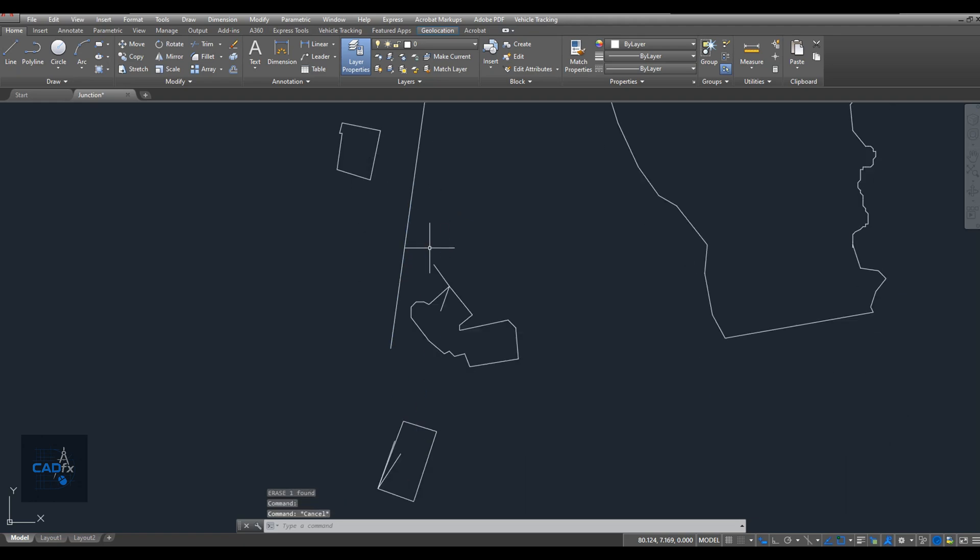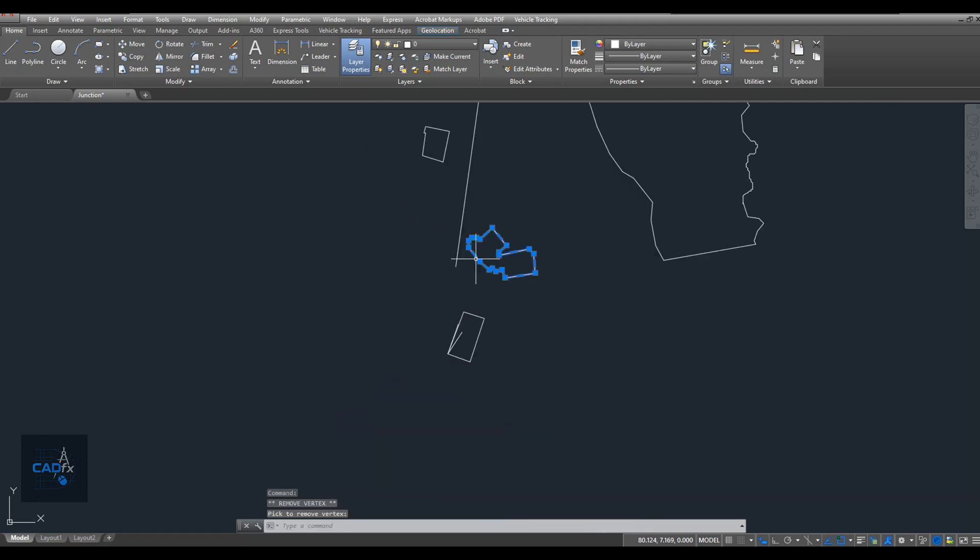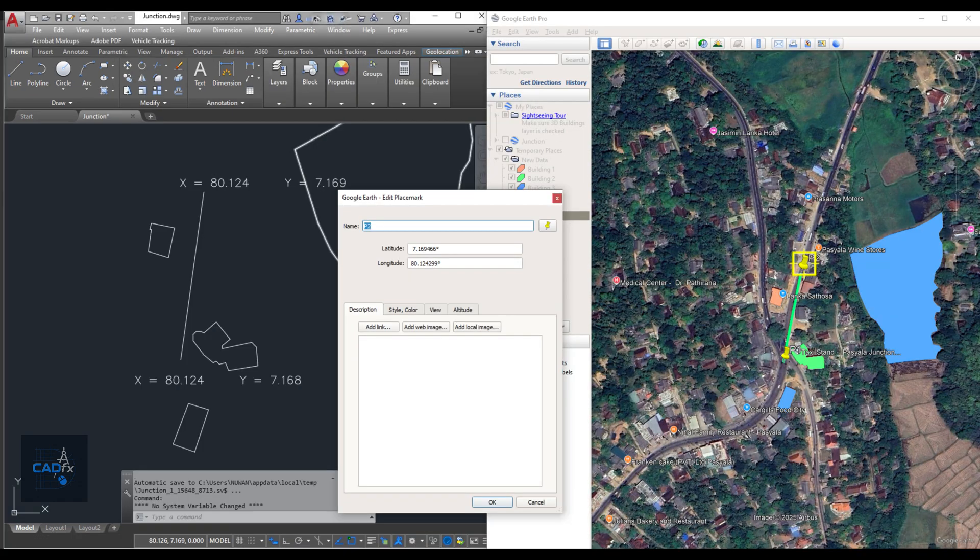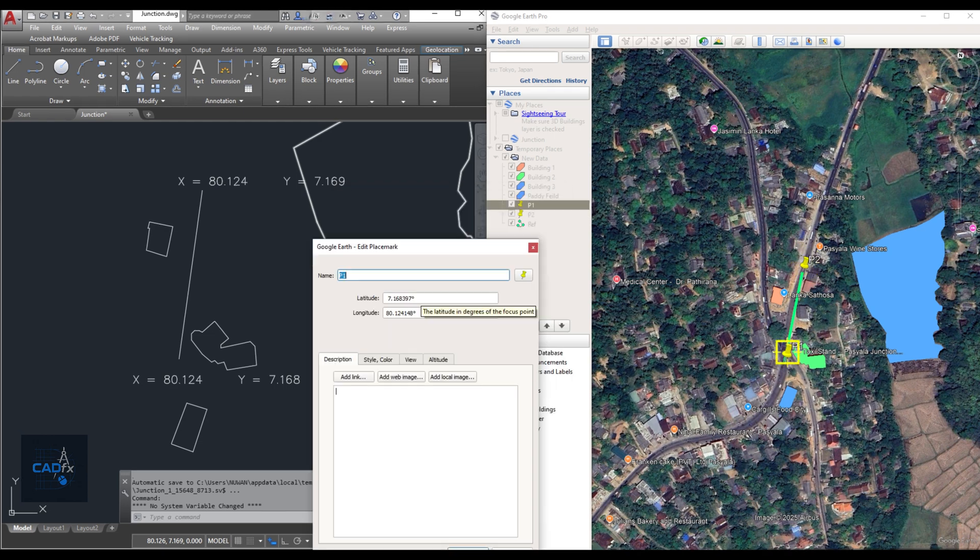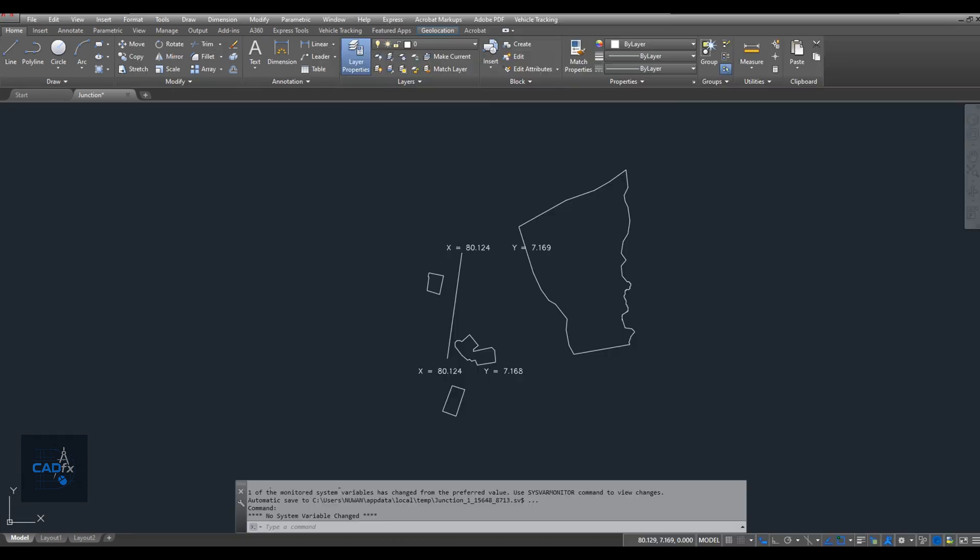Now let's verify our coordinates in Google Earth to make sure they match what we've drawn in AutoCAD. Okay, the coordinates in both AutoCAD and Google Earth match perfectly.